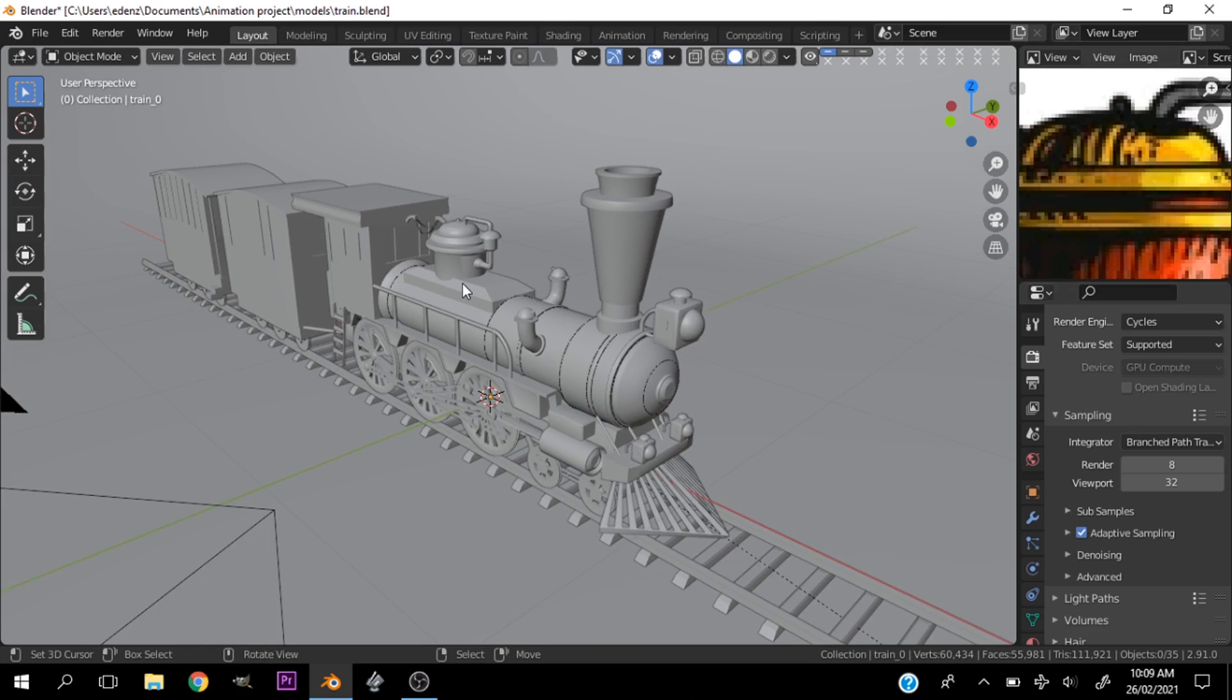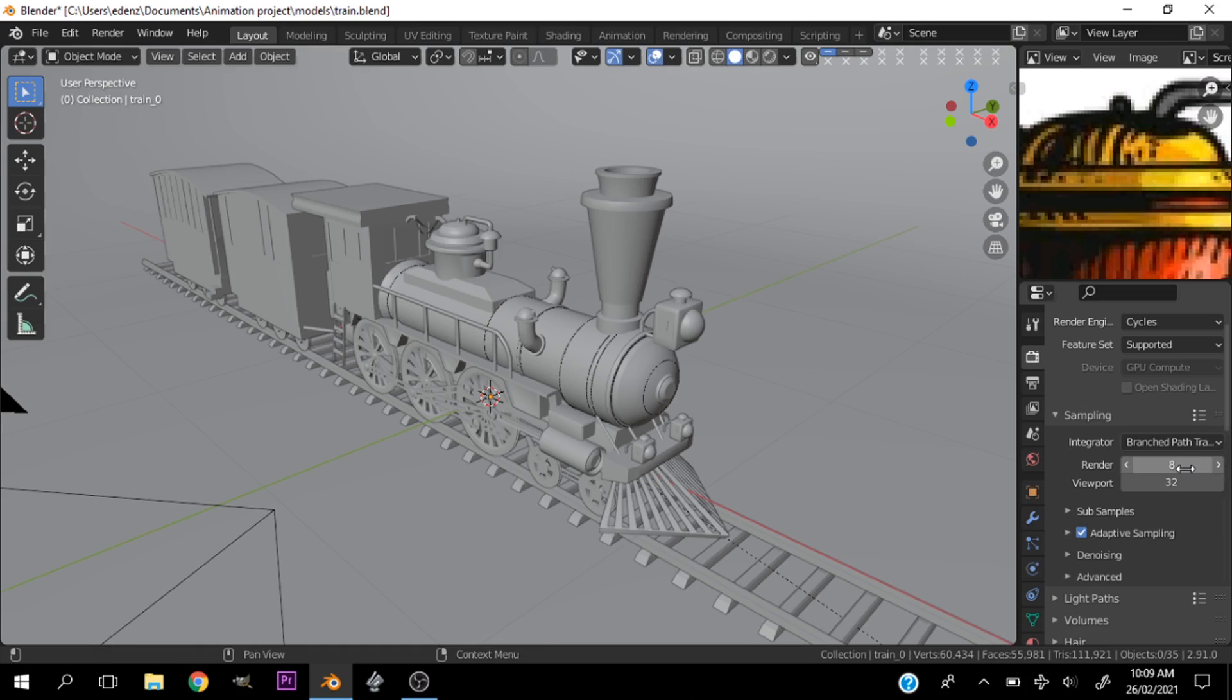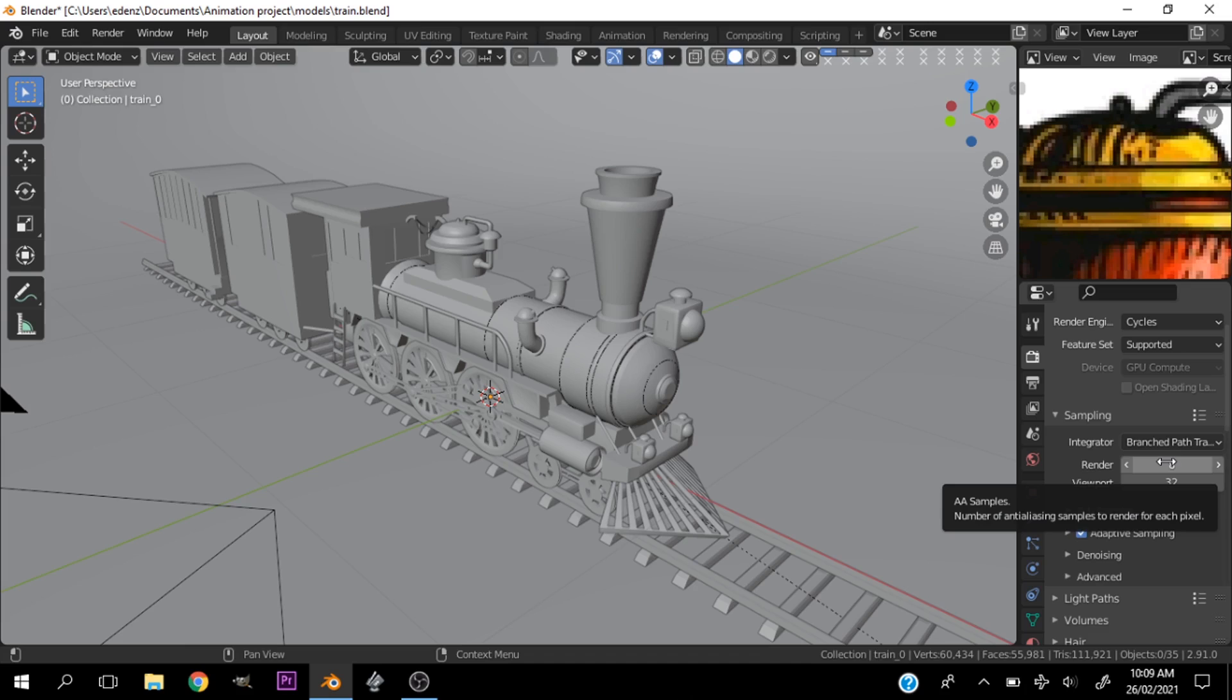With your render samples you want to go very low with this. It doesn't matter when you use denoising like this, you're still going to get a noisy image, so don't bother checking that denoising.